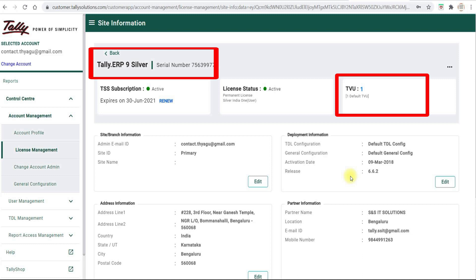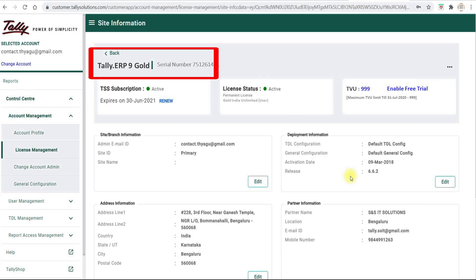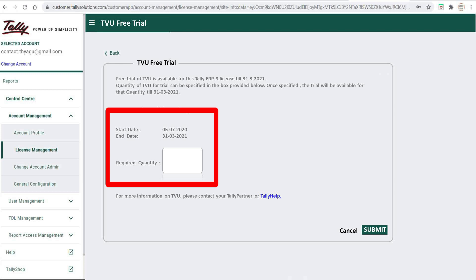Let's see if we are using multi-user. Here it will show you TVU 999. Click on Enable Free Trial. Once you click on Free Trial, you need to update the required quantity — how many users you want. Add it and submit. It is clearly mentioned that the TVU Free Trial is valid up to 31st March 2021.